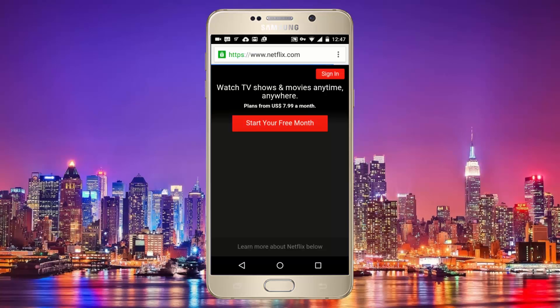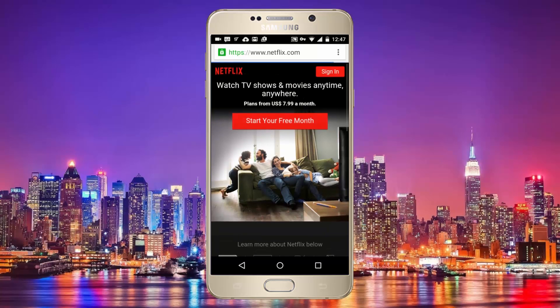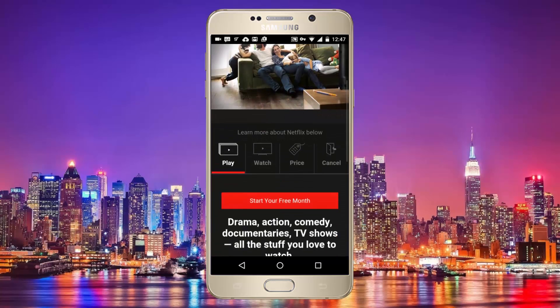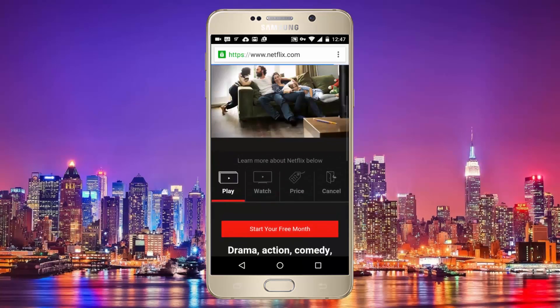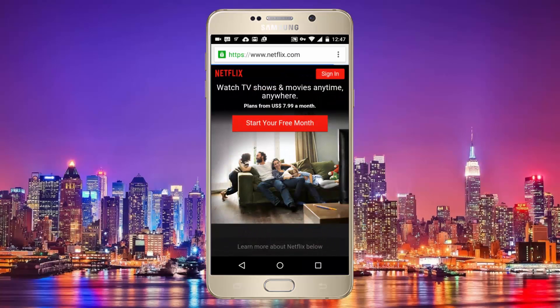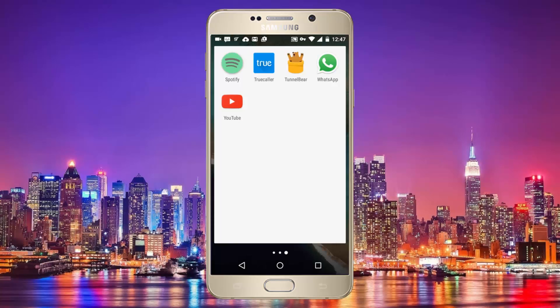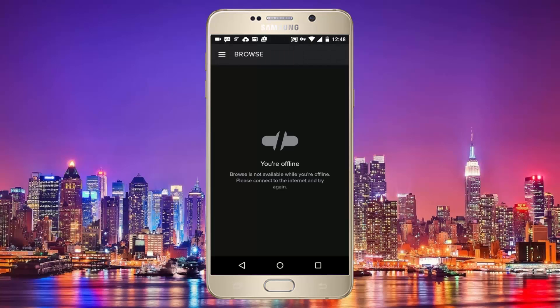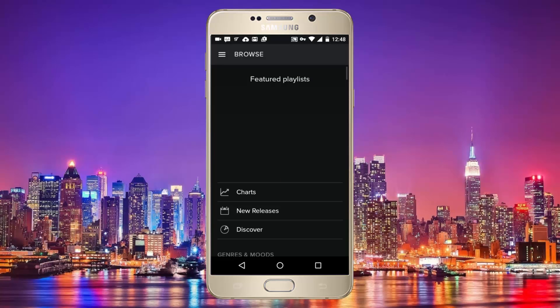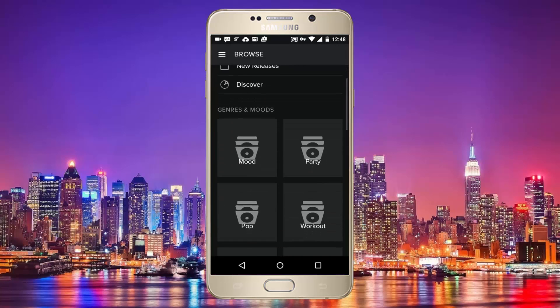Let me quickly show you that Netflix and Spotify are actually working right now. So be sure to try this out and do leave a like if it does. As always, thank you for watching and I will catch you later. Peace out.